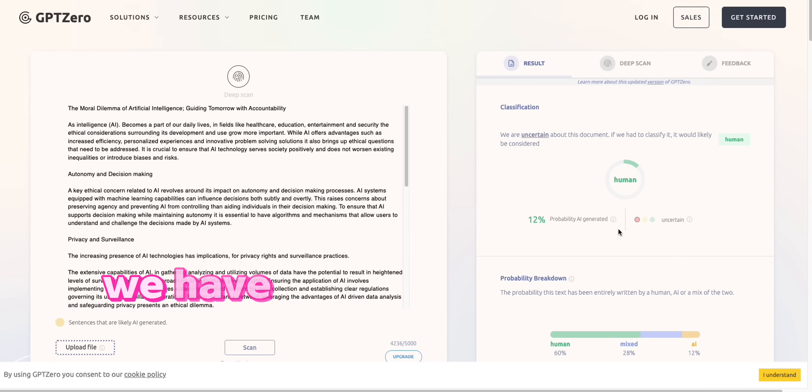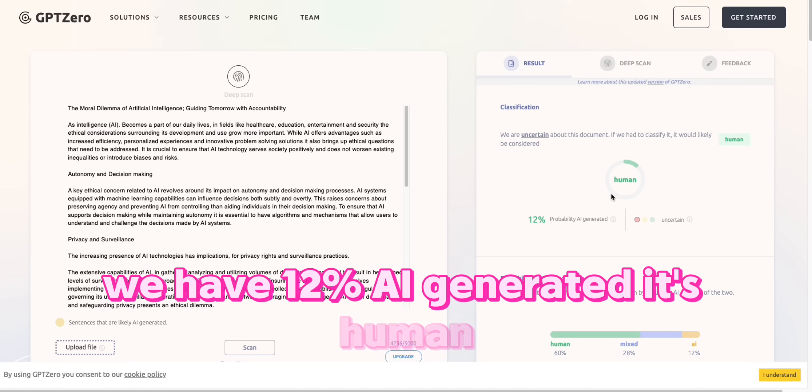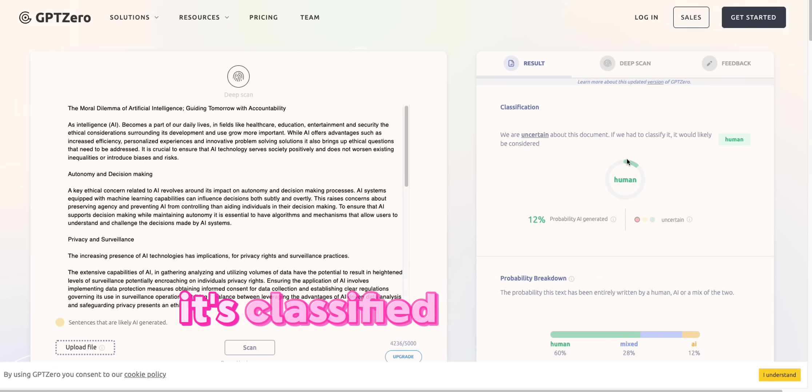And look at that. We have 12% AI generated. It's human. It's classified as human.